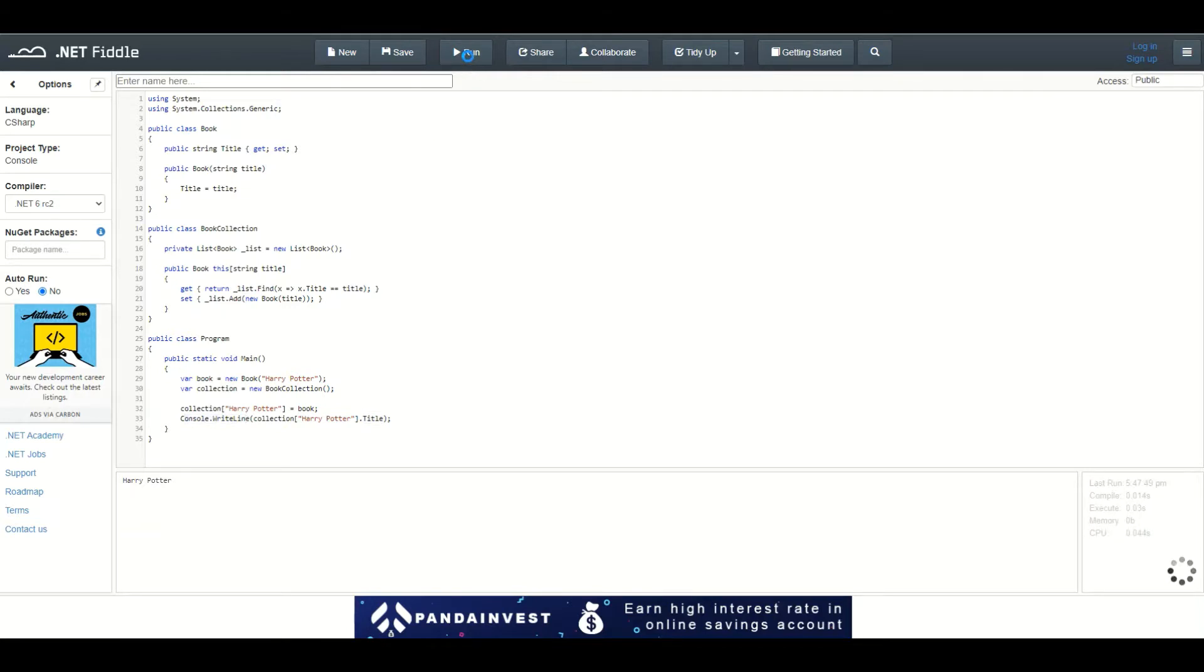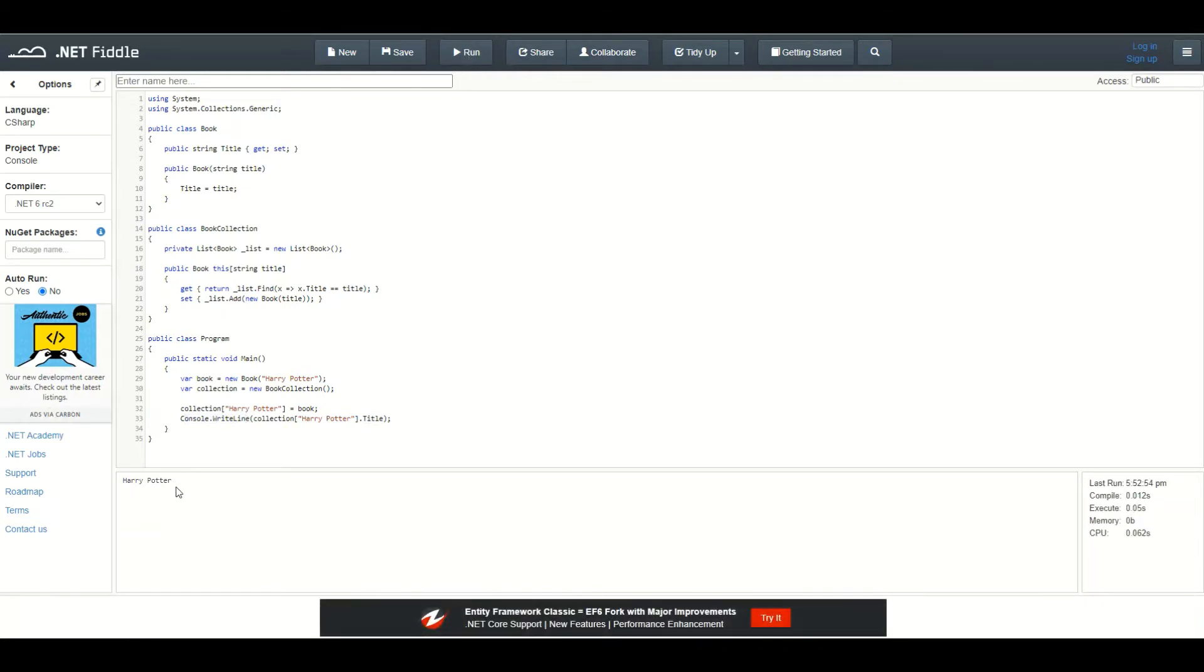When I run this application, it will say 'Harry Potter', which is what we'd expect.